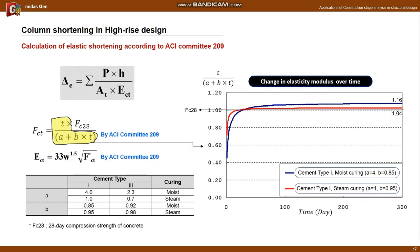I will introduce how to calculate the shortening. First is the calculation of elastic shortening. The formula below is presented by ACI committee 209, and it is calculated by considering the elastic modulus at the time of load application. The concrete compressive strength Fct is calculated according to the curing method and time, and affects the calculation of the elastic modulus. The right graph shows the change of compressive strength according to curing method and curing time.